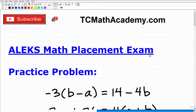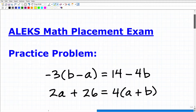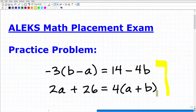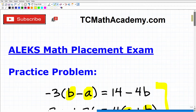What I have for you here is a practice problem that you should be able to handle pretty easily if you are fully prepared for the ALEKS math placement exam. The objective is to solve for variables a and b. You can pause the video and work on this — I'm going to show you the correct answer in just one second, then walk through the steps.